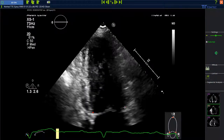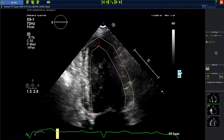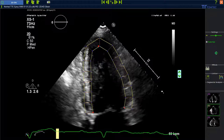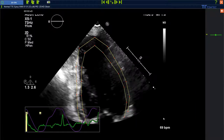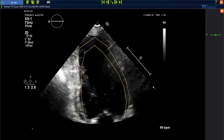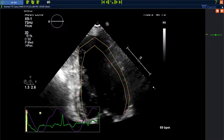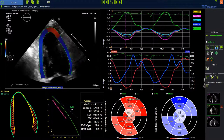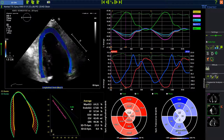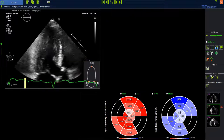From here, it's the same workflow for all the different planes. We have to set the points as described, make adjustments at the red dots, start the analysis, and wait for the end diastolic phase. Make adjustments if necessary and accept the changes on the upper right side by clicking the arrow. The next six segments are now visible.